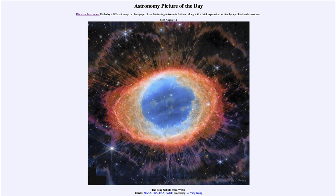Here we have an image from the James Webb Space Telescope, and we're looking at a popular planetary nebula known as the Ring Nebula, located in the northern sky in the constellation of Lyra. A planetary nebula has nothing to do with planets, but has to do with the end of a star much like our own sun.